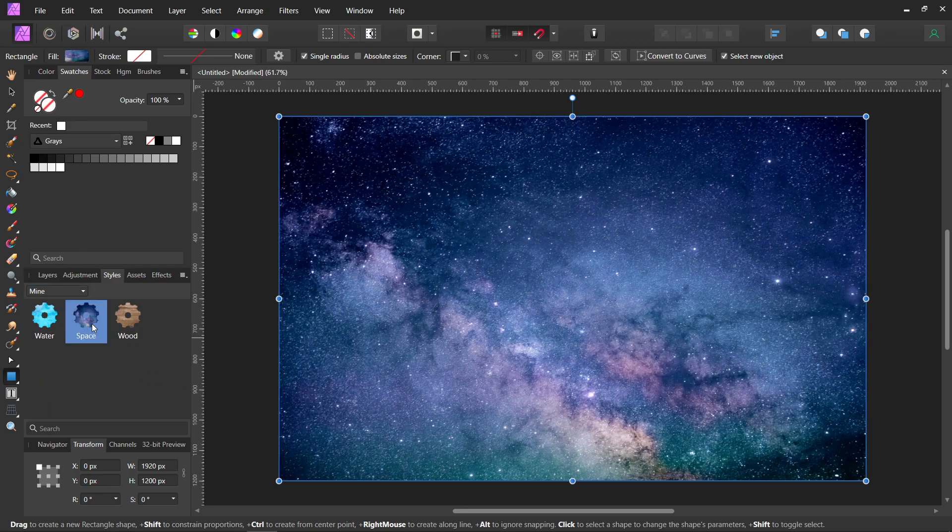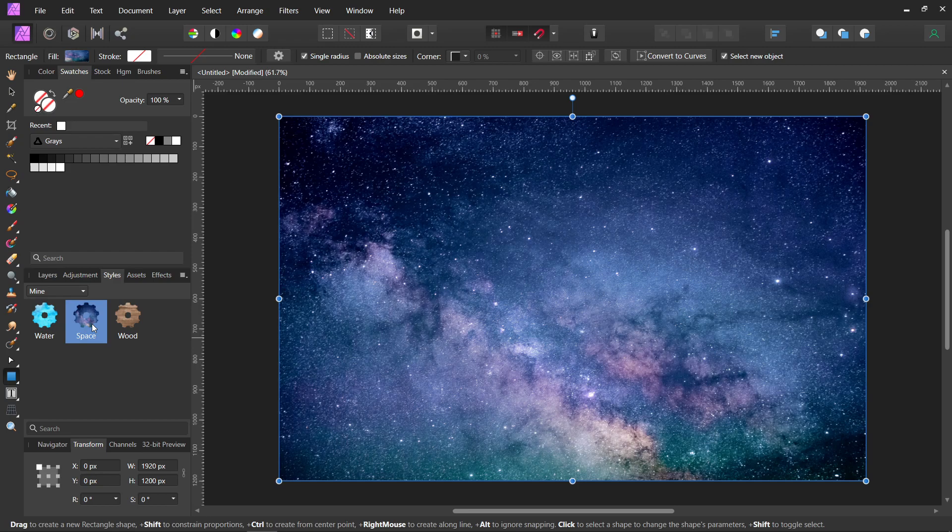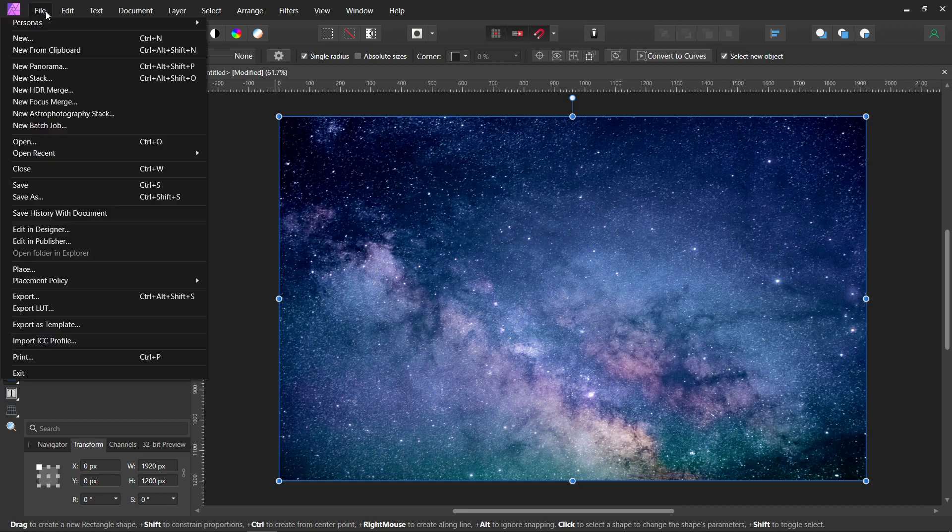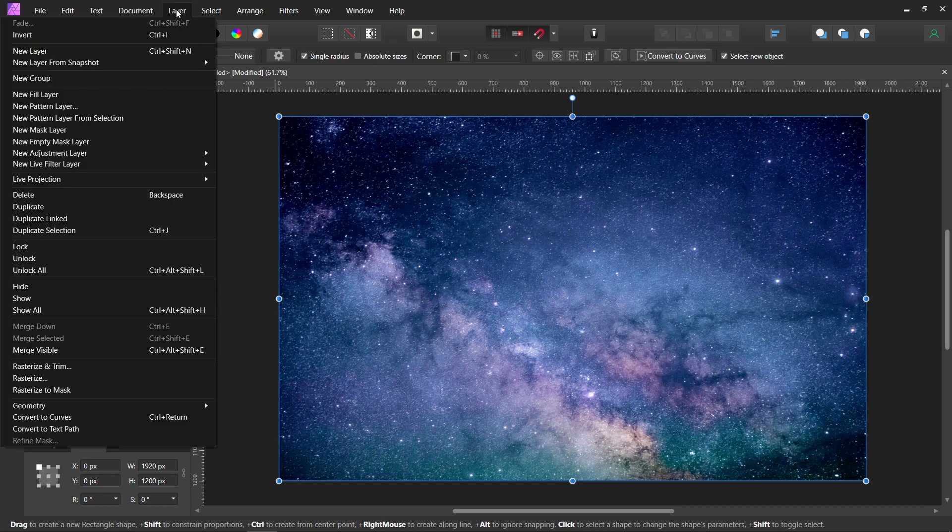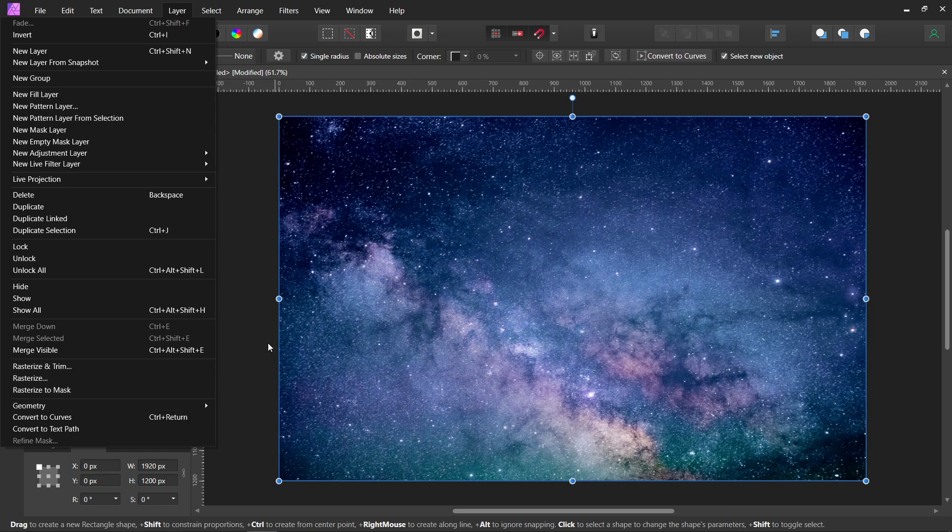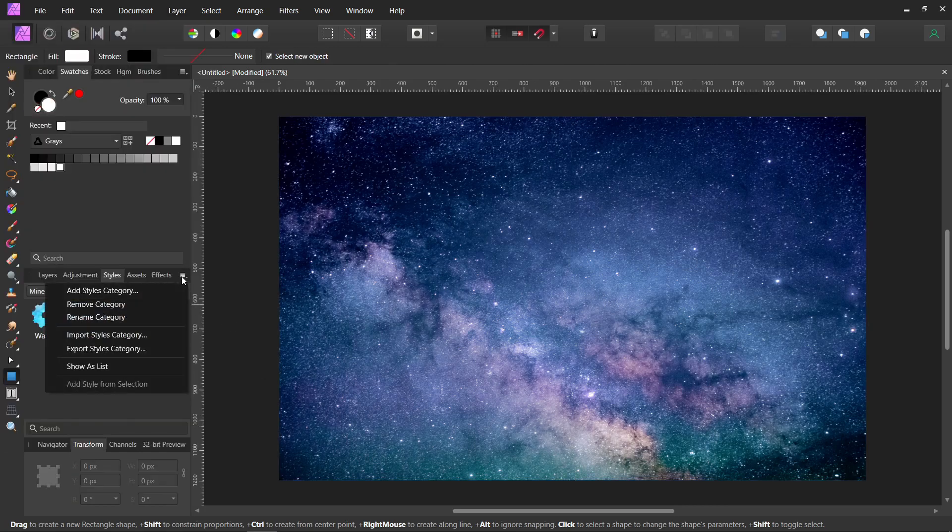But for a long time, I couldn't figure out how to make one out of a picture. But here it is. So if you wanted to ever do that, that's how you do it. Just blank image, and then File, Place your image, and then go to Layer, Convert to Curves, and then in the category that you want it in, make sure that category is open, then you can add Style from Selection.